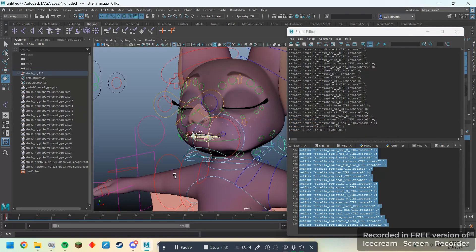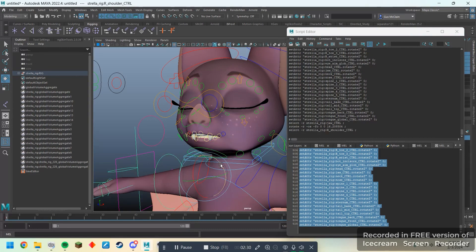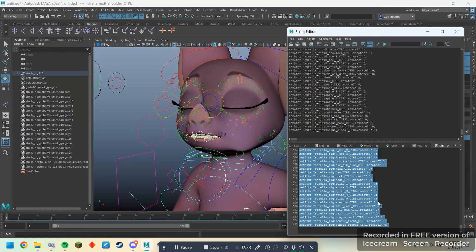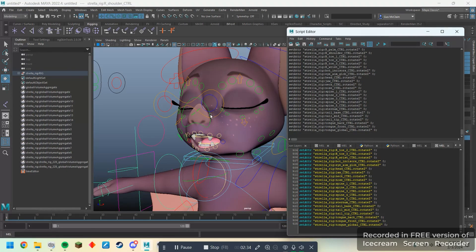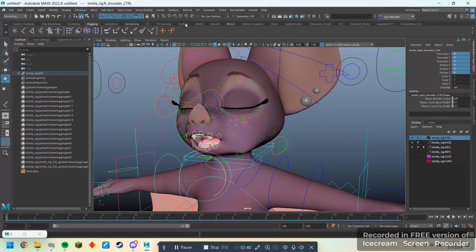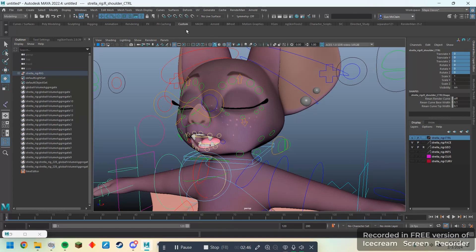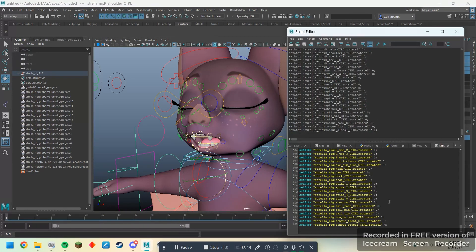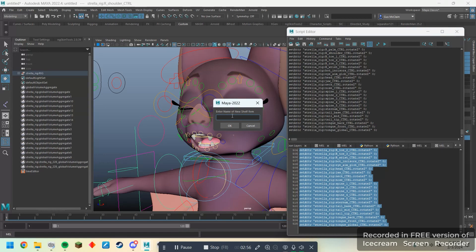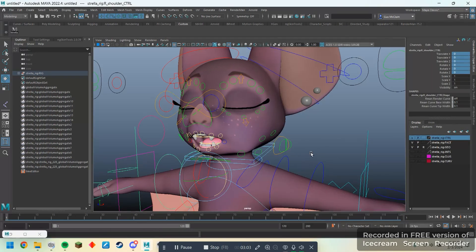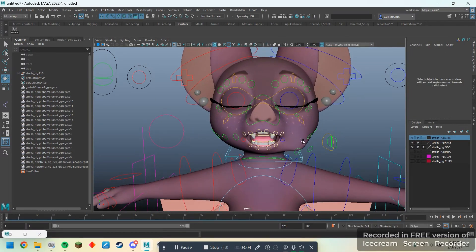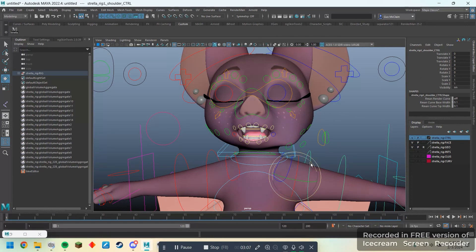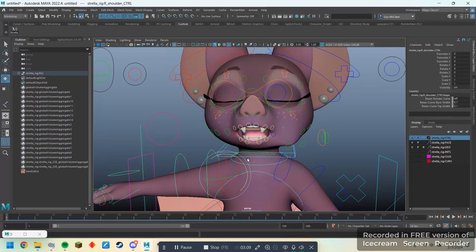I guess I can demonstrate that by posing her somehow. Now, if I run this, it will set everything back to zero. It's a little laggy though. Now, if I want to set this to a button, what I can do is I can go to this custom shelf. You could also make your own shelf in the shelf editor, but I'm not going to do that for this video. You can go to the custom shelf, open your script editor, select everything, and hit this button here that says save script to shelf. If I do that, I can call this Strella Zero. And now, I have a very simple MEL script that will just set all of her controls to zero whenever I need to do that.